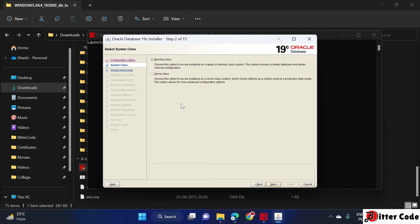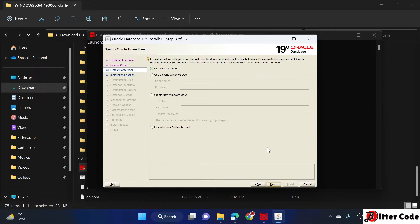After clicking Next, you have two options: Desktop Class or Server Class. Since we are installing it for desktop and local purposes, select Desktop Class. Here you can see three options — if you have an existing Oracle installation you can use that option.